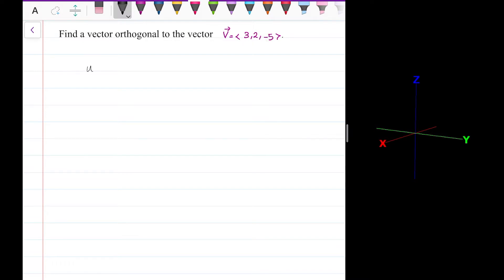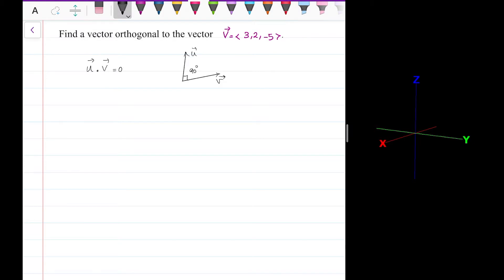If we have a vector u that is orthogonal to the vector v, the dot product between them is zero. This is because if I have vector v and vector u, and the angle between them is 90 degrees or pi over 2, the dot product is the length of u times the length of v times cosine of the angle between them. And cosine of 90 is zero. That's why if two vectors are orthogonal to each other, their dot product is zero.